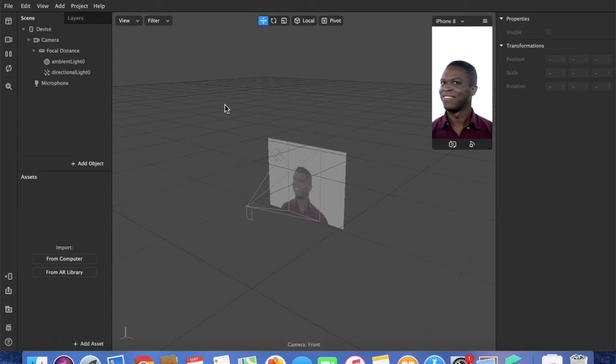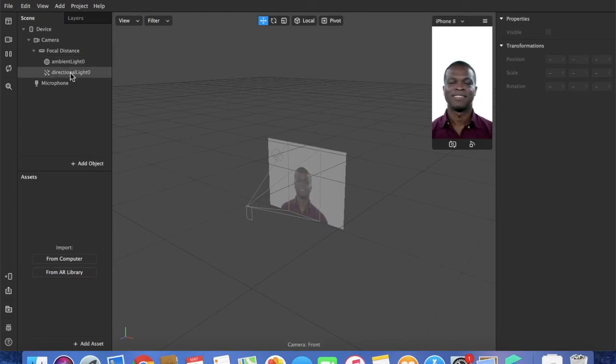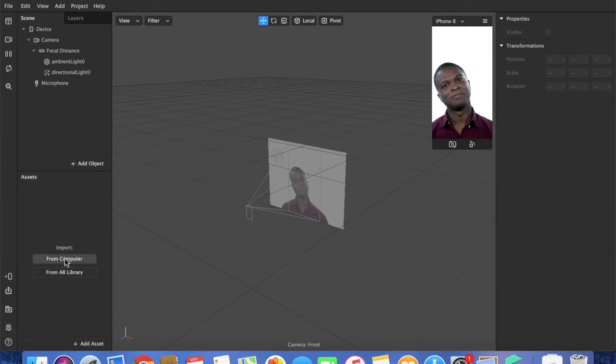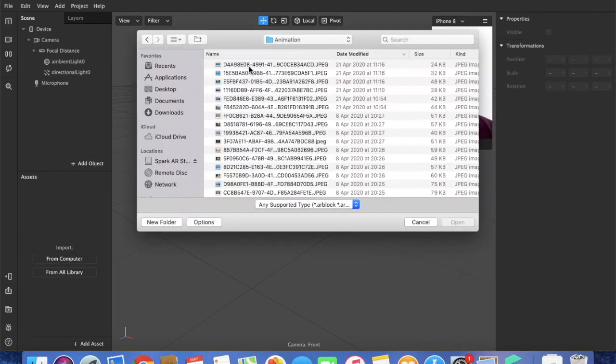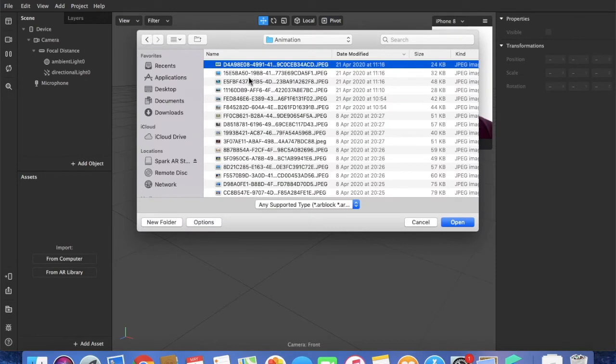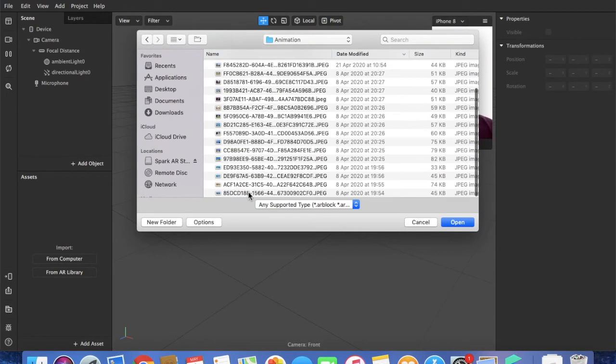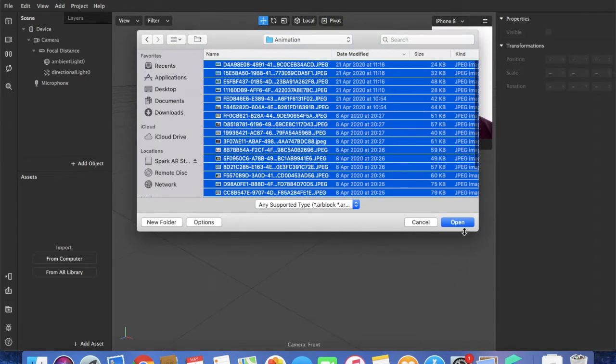First of all, let's add some assets. From our computer we're going to select all the possible answers, so in my case all the different countries. Open.